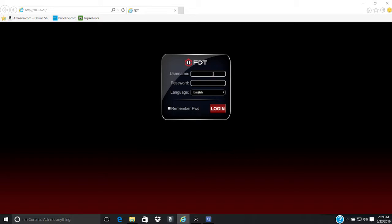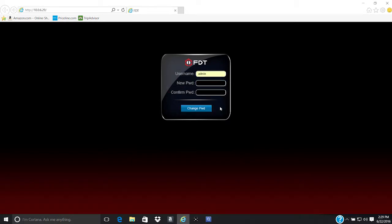Next, log into the camera using your login credentials. Default username and password are both admin.